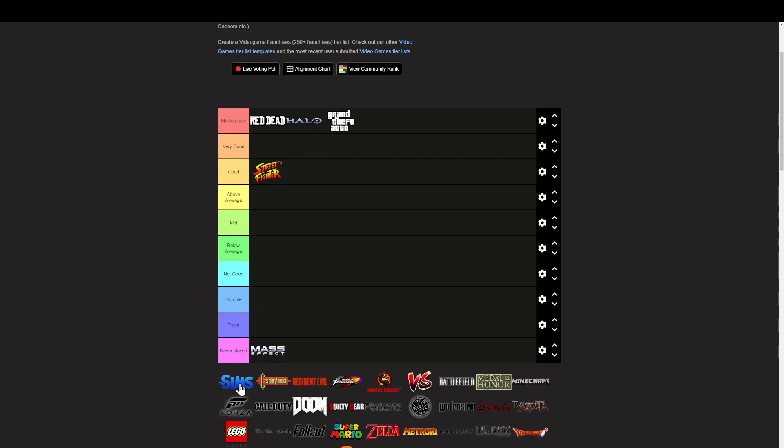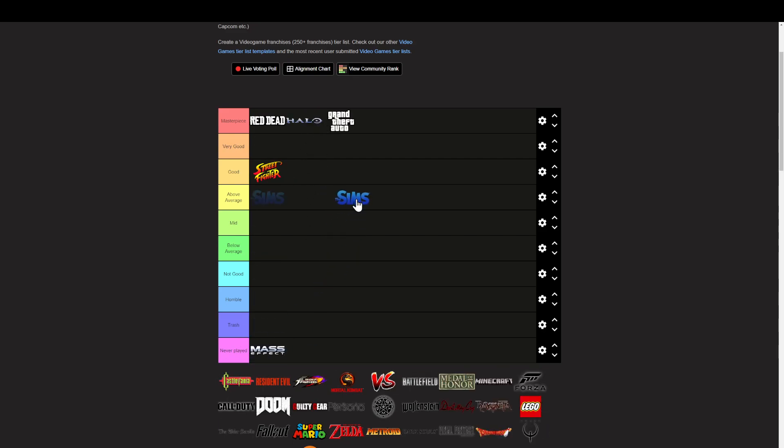What the heck is that? The Sims, I'll say above average. Good, because you can play it.